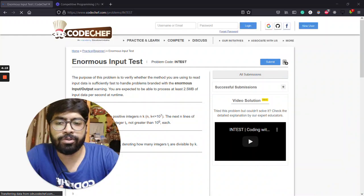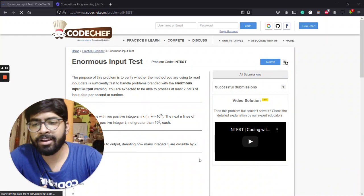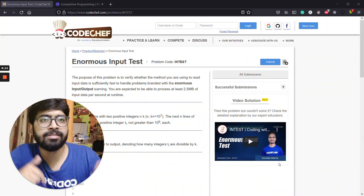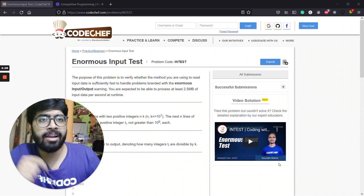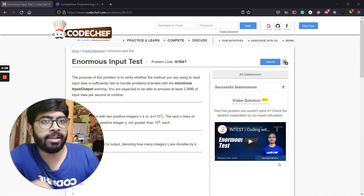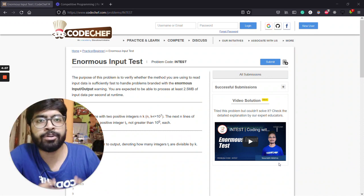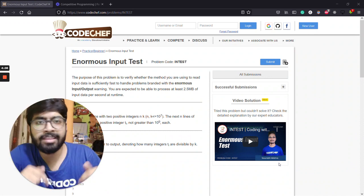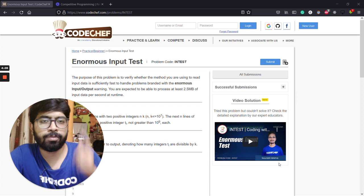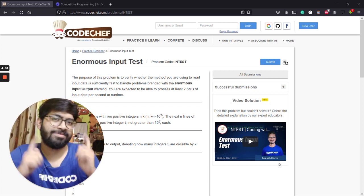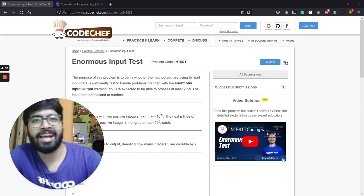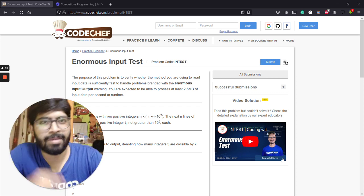You guys can find a link to these pages in the description, and a link to a complete playlist of all these video tutorial videos in the description. So please check them out and keep coding. I'll see you guys again. Bye bye.